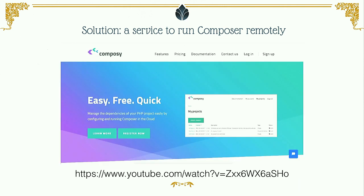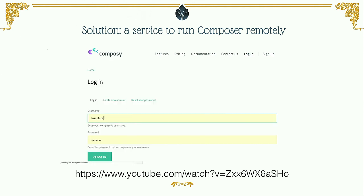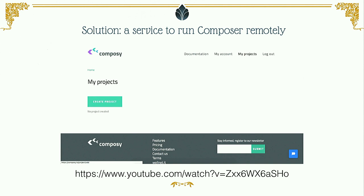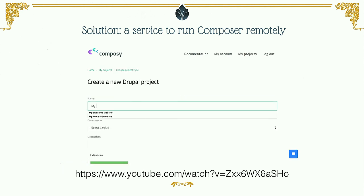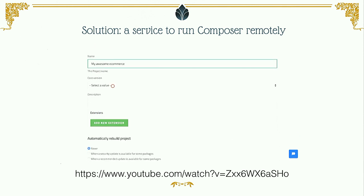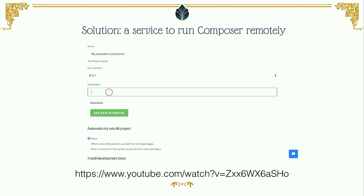Let me show you a quick video about how the system works for a final user. You go to the website, log in, then create a project. You can choose a Drupal standard or distribution. If you choose to build a Drupal project, you have to insert the name of the project, the version of the core, a description, and then you can start adding extensions like modules and themes for Drupal.